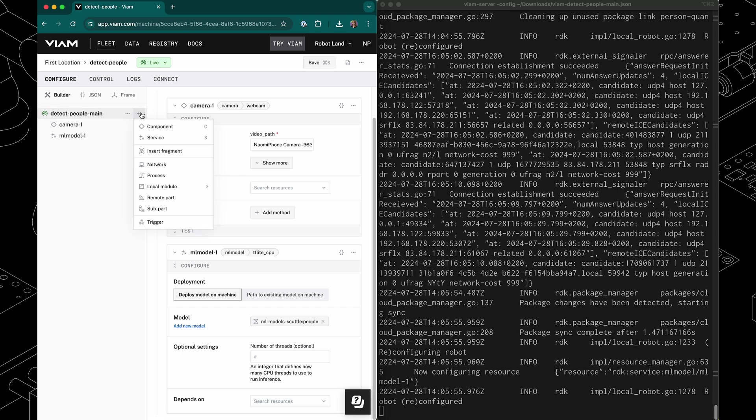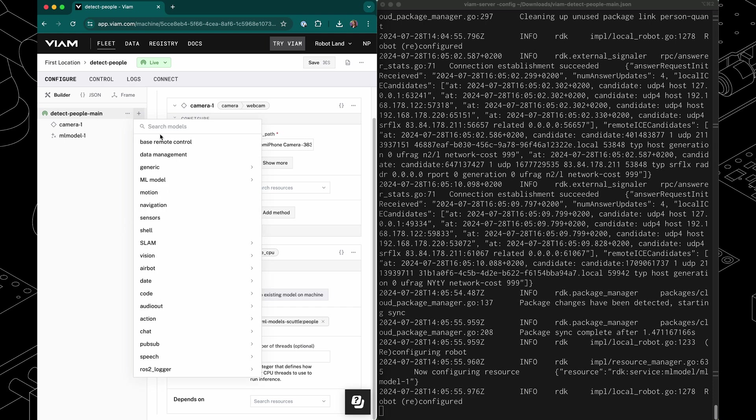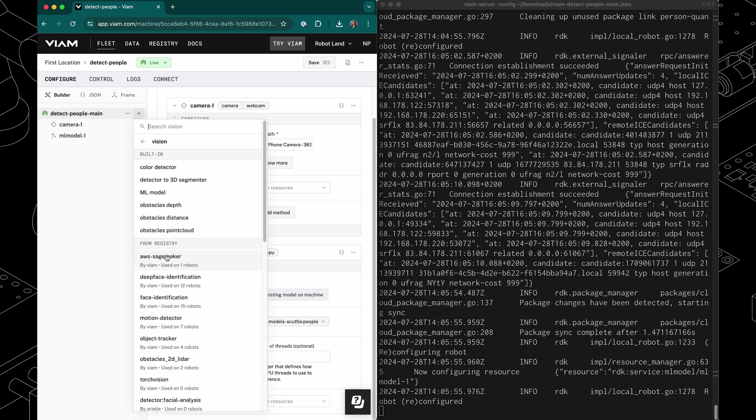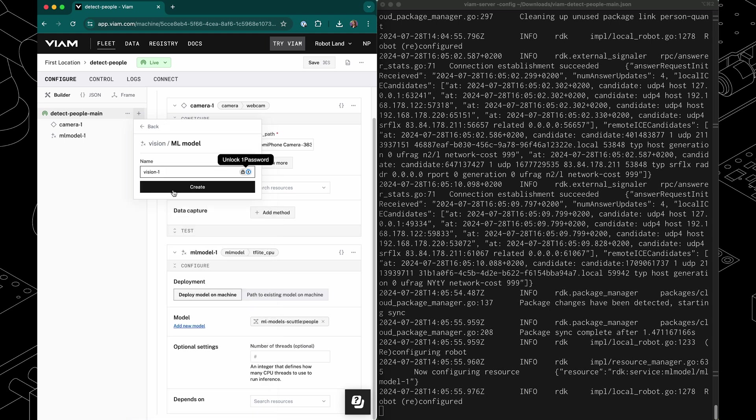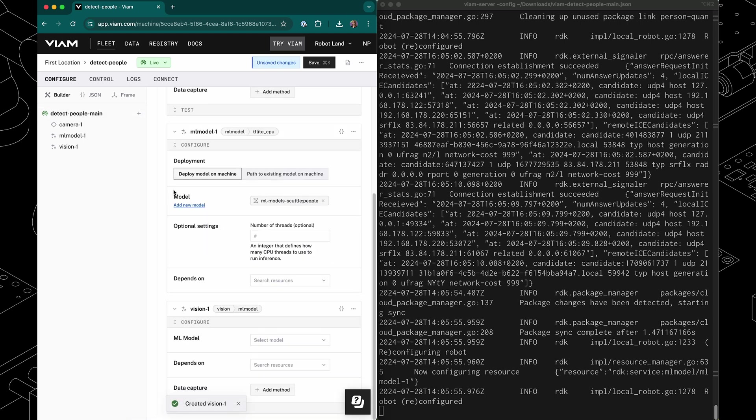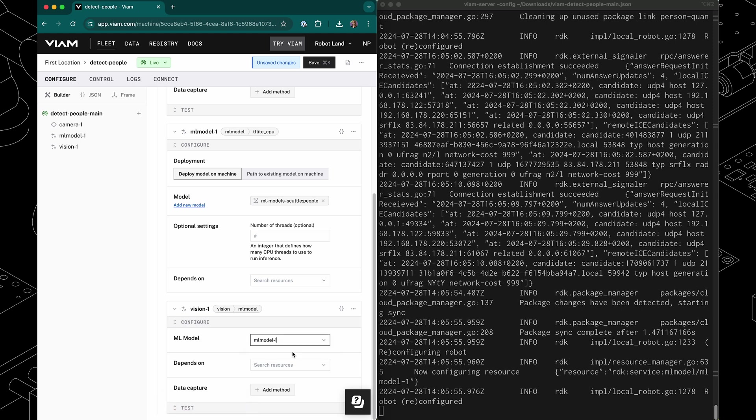So I'm going to add another service and I'm going to use the vision service. The one that I want is an ML model vision service that can use this ML model that we've got deployed. So here I can now select the ML model, and I'm going to use the one that we deployed just now and once again click save.